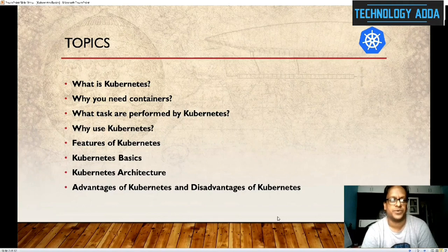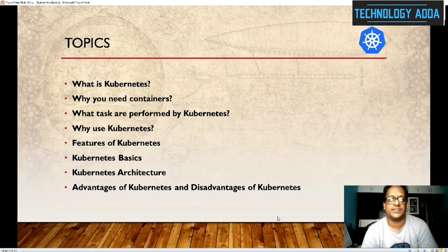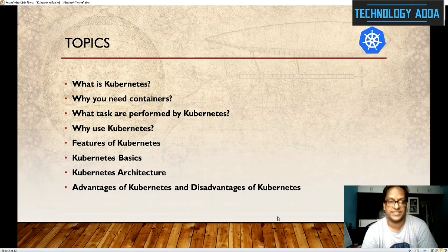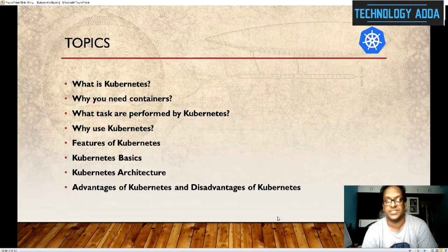Let's walk through the slides. The list of topics I am going to cover in this session: what is Kubernetes and why you need containers, what tasks are performed by Kubernetes, why you use Kubernetes, features of Kubernetes, Kubernetes basics, Kubernetes architecture, and advantages and disadvantages of Kubernetes.